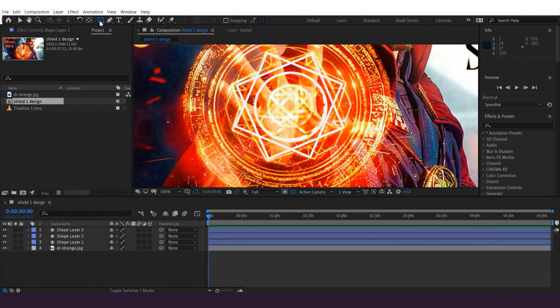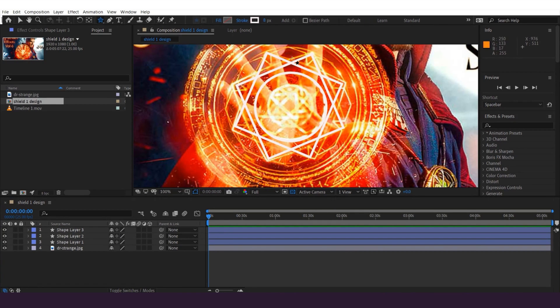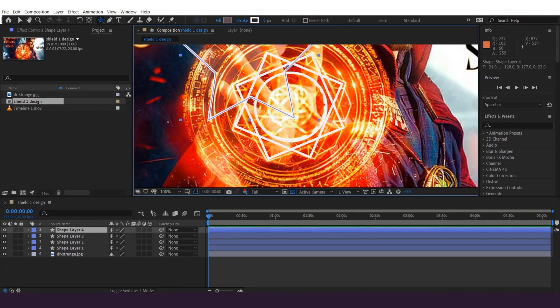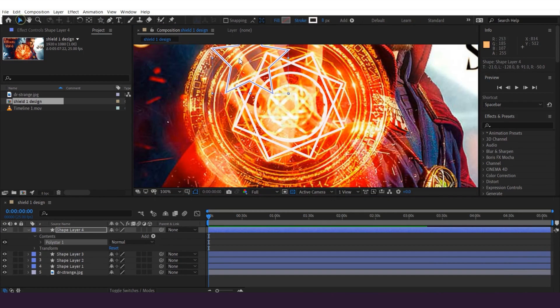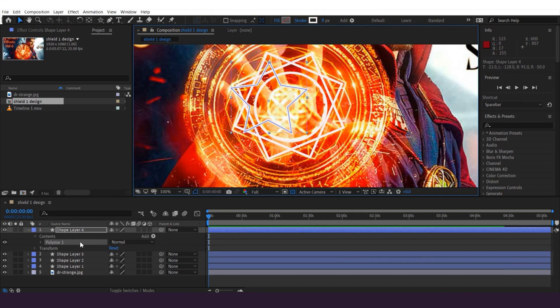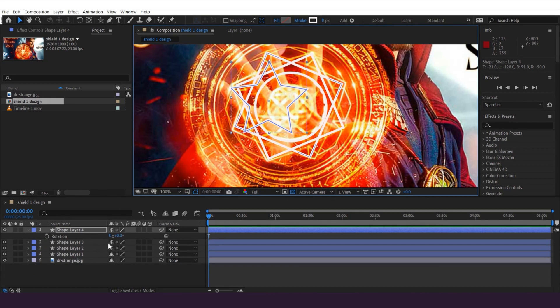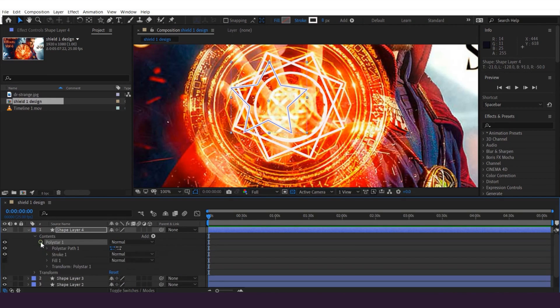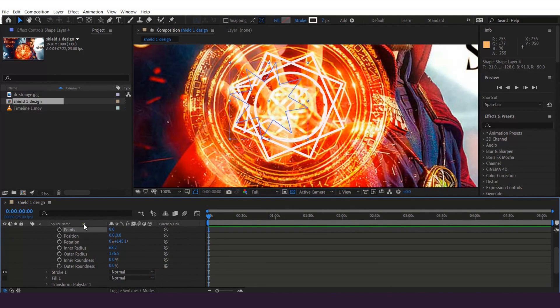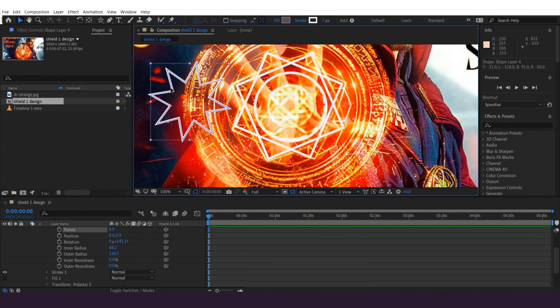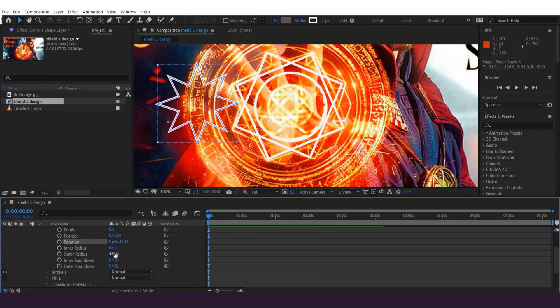So first click here and hold. Then choose star tool and click anywhere, and start drawing like this. I'll set the stroke to about 7. This is the shape which we just drew. Let's scroll down here and change points. And change the points to 8. We can rotate it a bit like this so it will look straight.